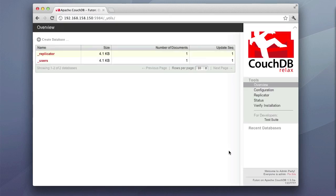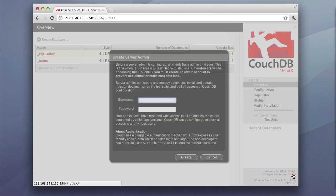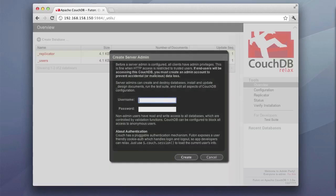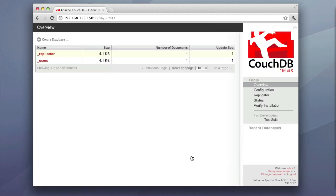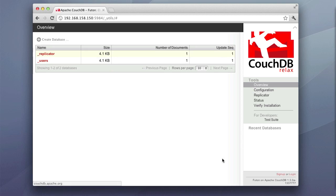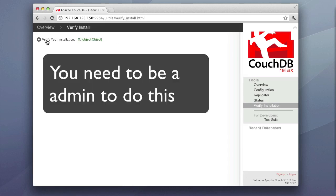And there we go. Now, just minimize my VM instance of Ubuntu. And I can do /_utils, and this will bring me into Couch Futon, which is the front end to CouchDB. And we're just going to come down here and create an admin user. So we're going to go in here, type admin, type in your password, select create. And now I'm logged in as an admin. Go ahead and log out.